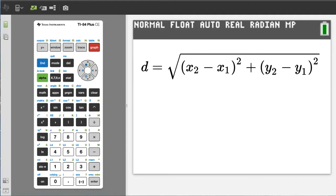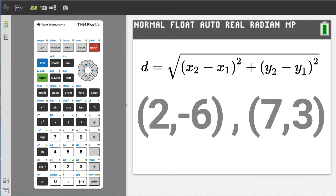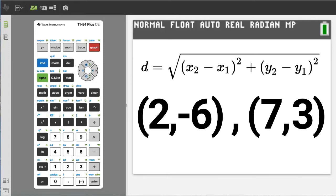d is the distance between two points on a graph. We are going to use these two points for this video: 2, negative 6 and 7, 3.